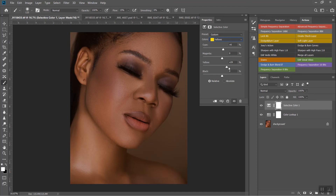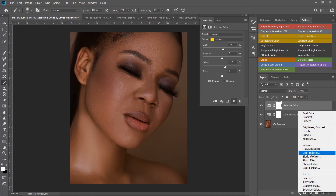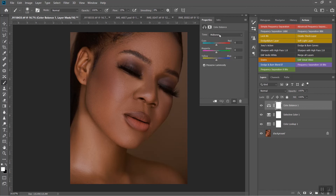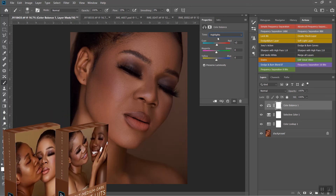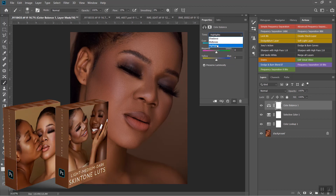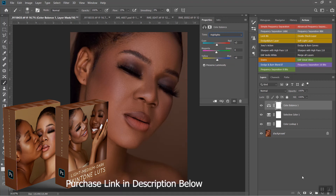That looks good. Remember, you don't want to use Selective Color to overpower your Color Lookup — always keep that in mind. Now I'll use one more adjustment layer. Let's go into shadows and add some blues in there — something around there looks good. Then into the highlights and add some reds into the highlights, and also add some blue into the highlights.